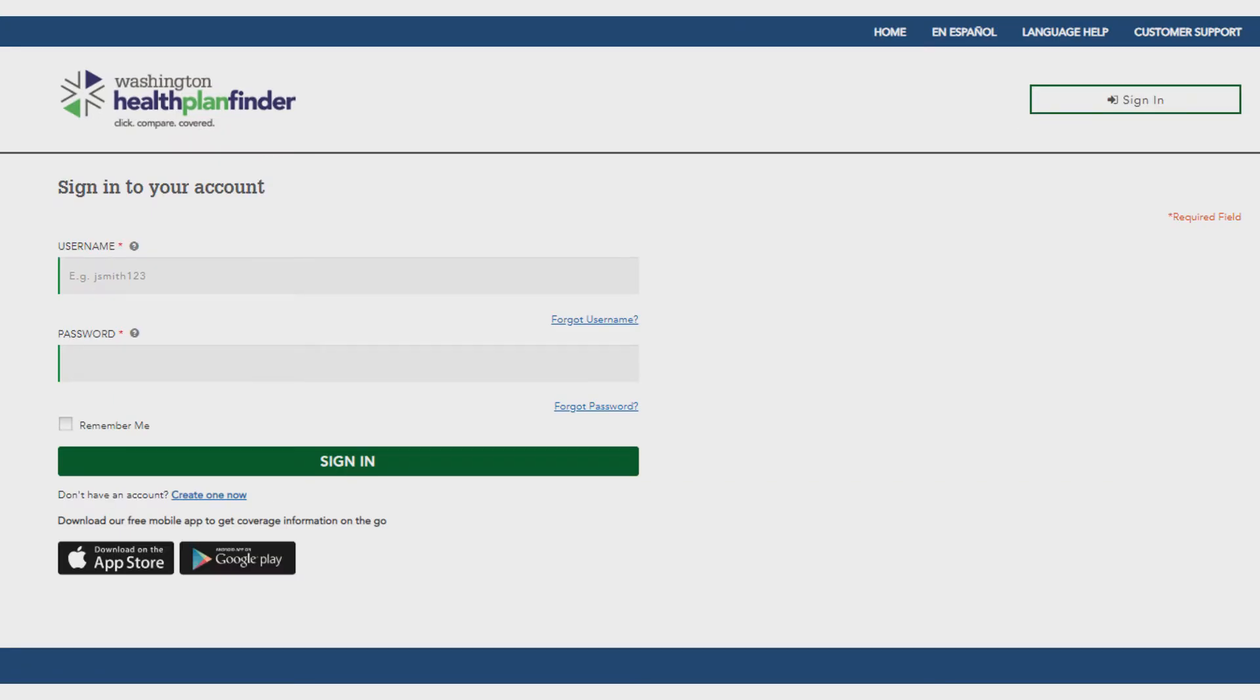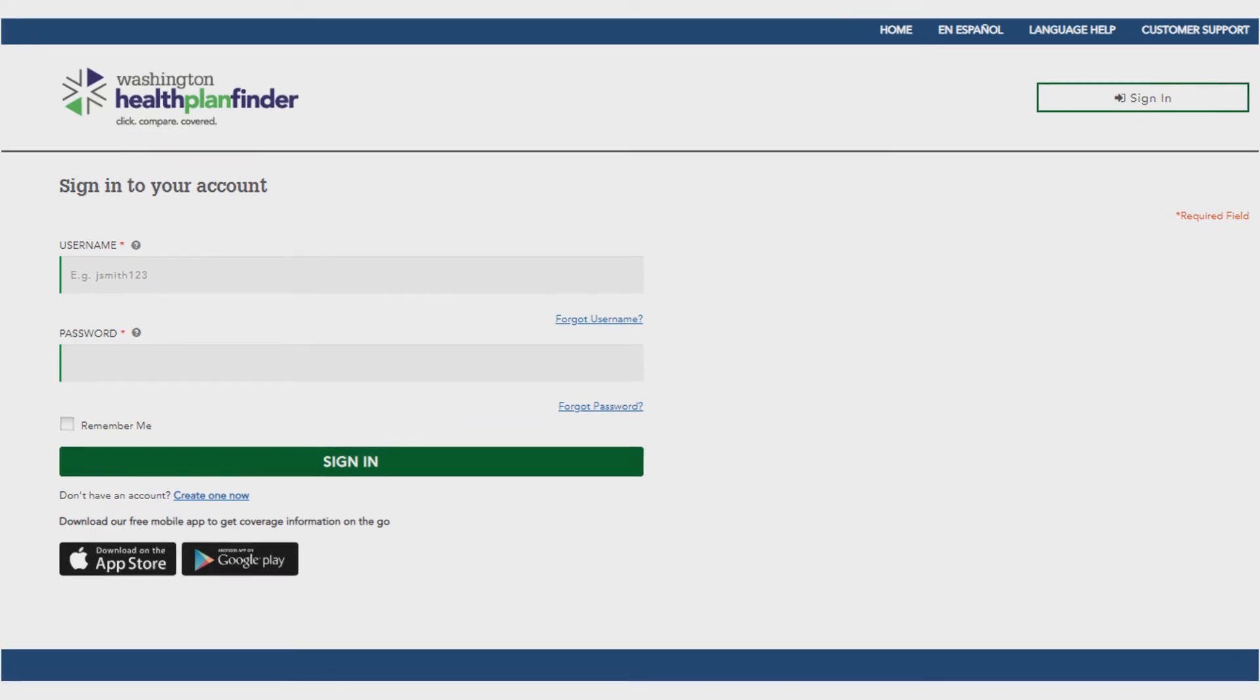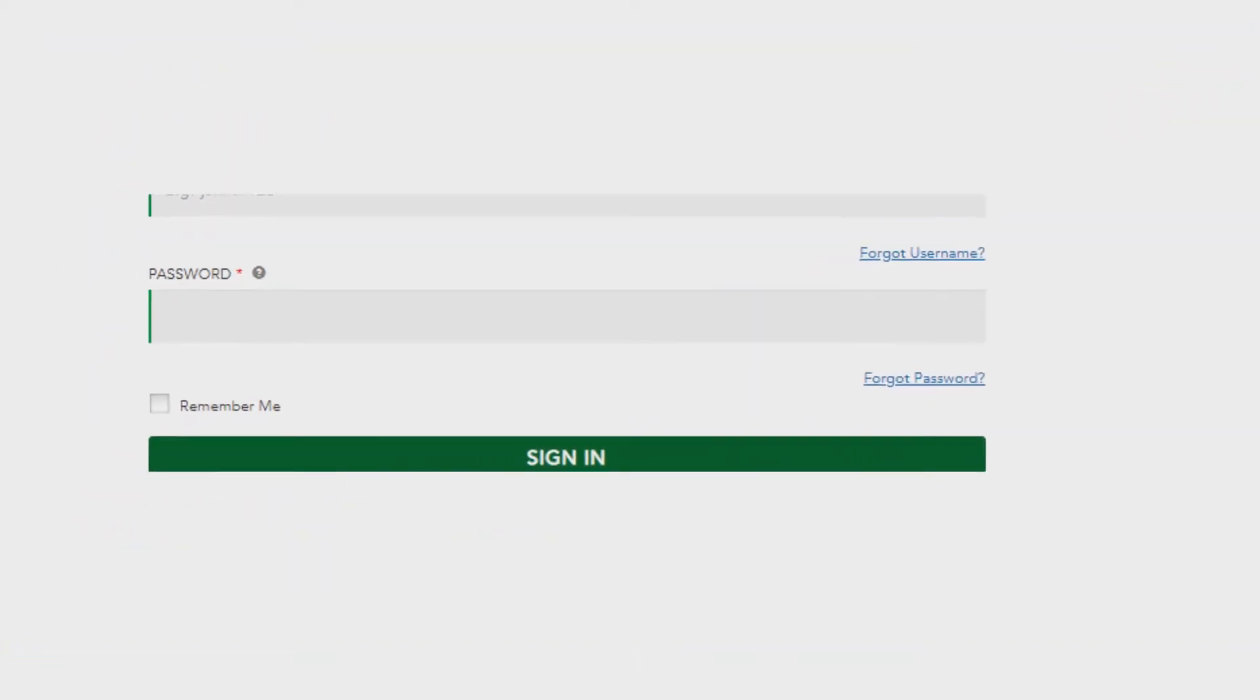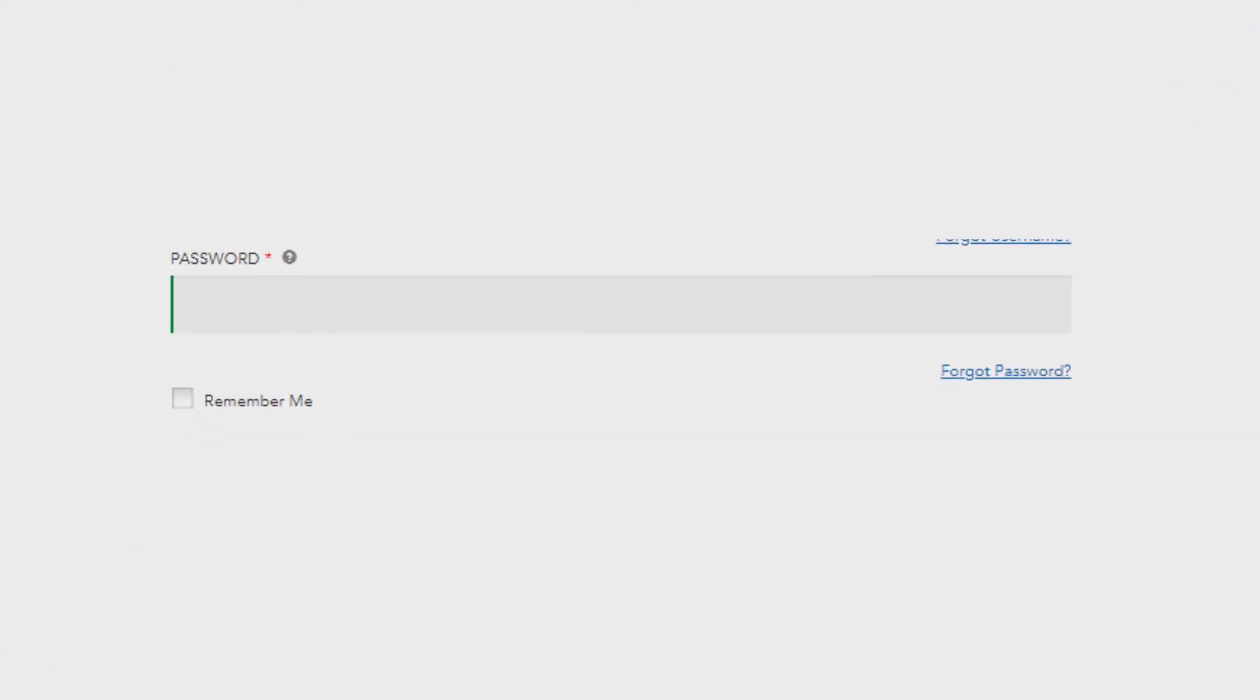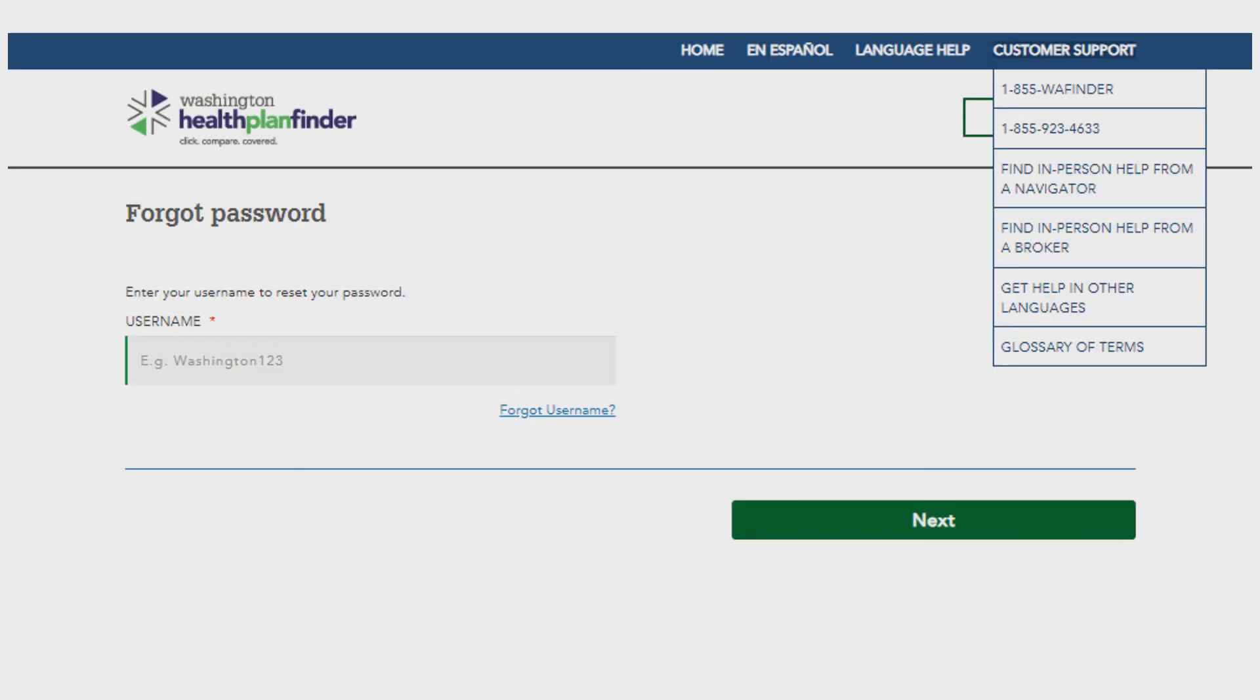Click next when prompted and you will receive an email with your username from the Washington Health Plan Finder. To reset your password, click on the reset password button, then enter your username, the one you just got in your email, and you'll be able to reset your password.